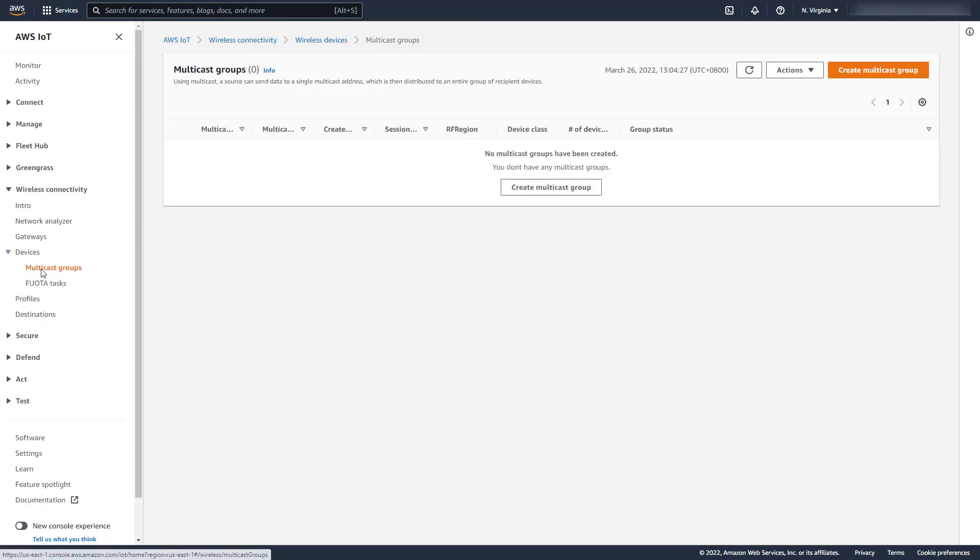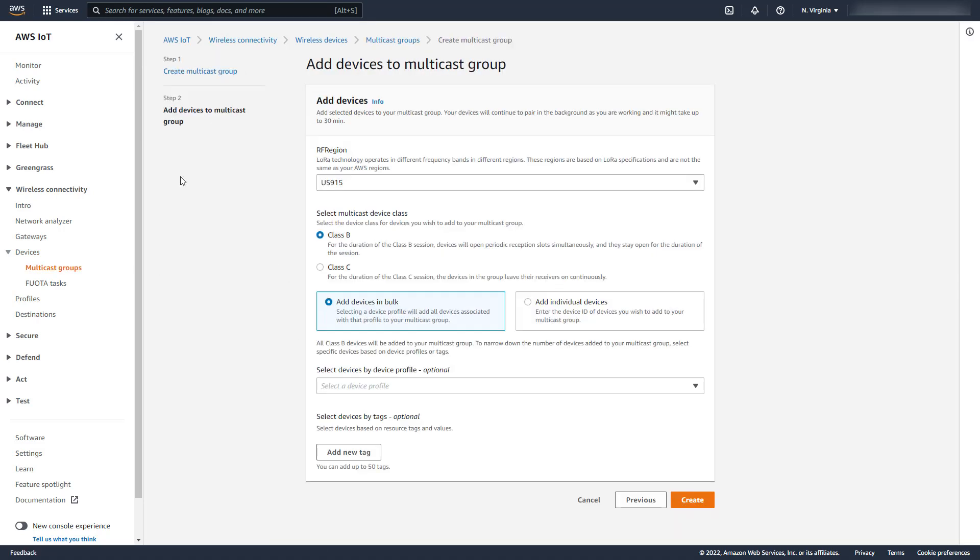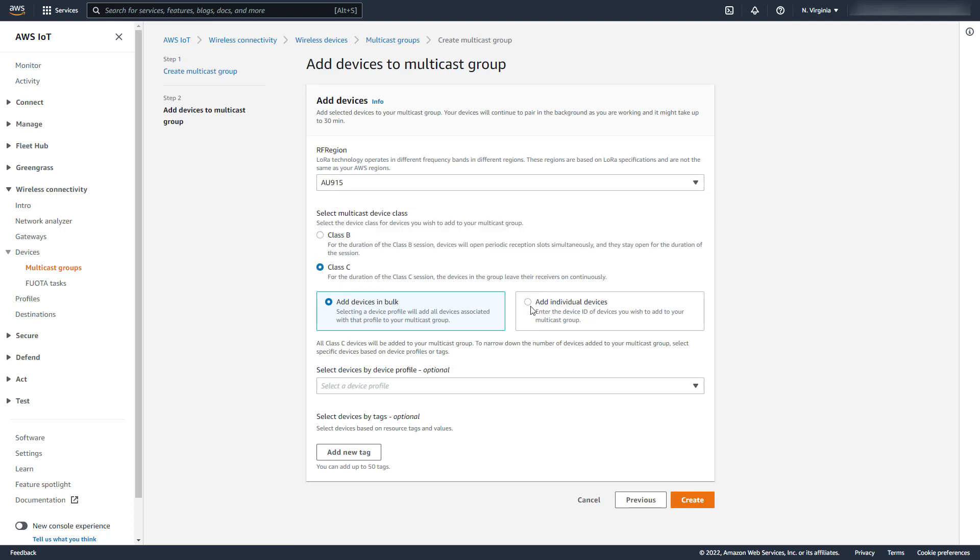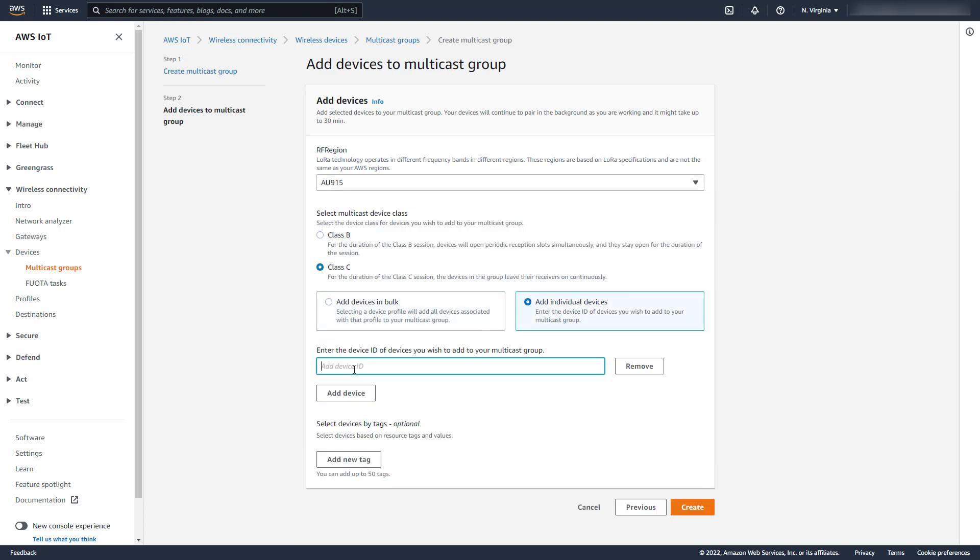Now we create a multicast group that Fuwota will target. We select the RF region the device is in, and select Class C as the type of multicast. Normally a multicast group would include multiple devices. For this demonstration, however, just a single device is in the group.